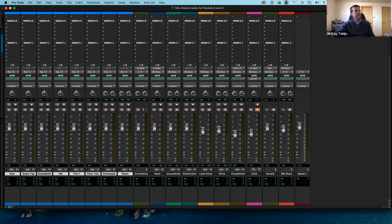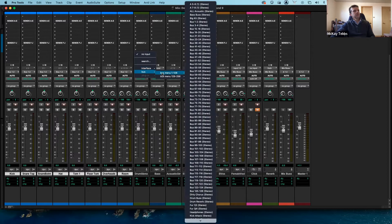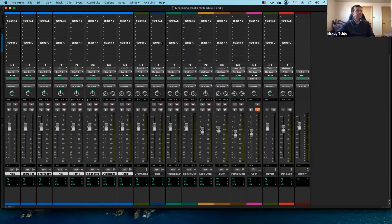Now I come back to the drum submix track and go to its input. On the input I go to the bus and find the same bus I selected for the drum track outputs — bus 1 and 2. So the input of my submix is bus 1 and 2, the outputs of my drum tracks are bus 1 and 2 — the submix is now created.